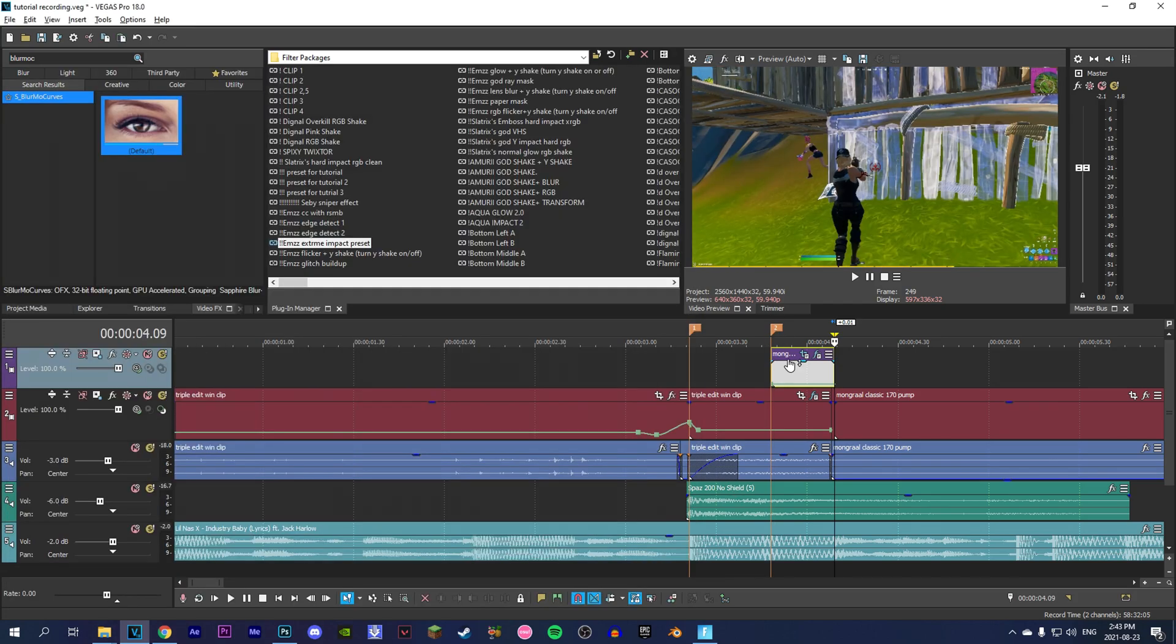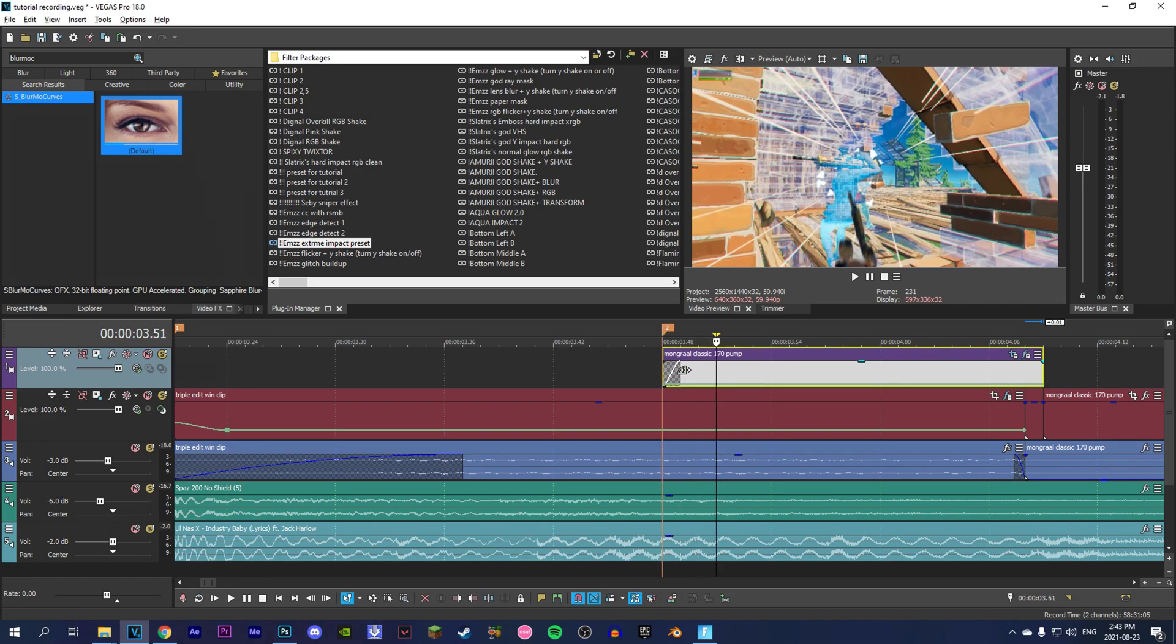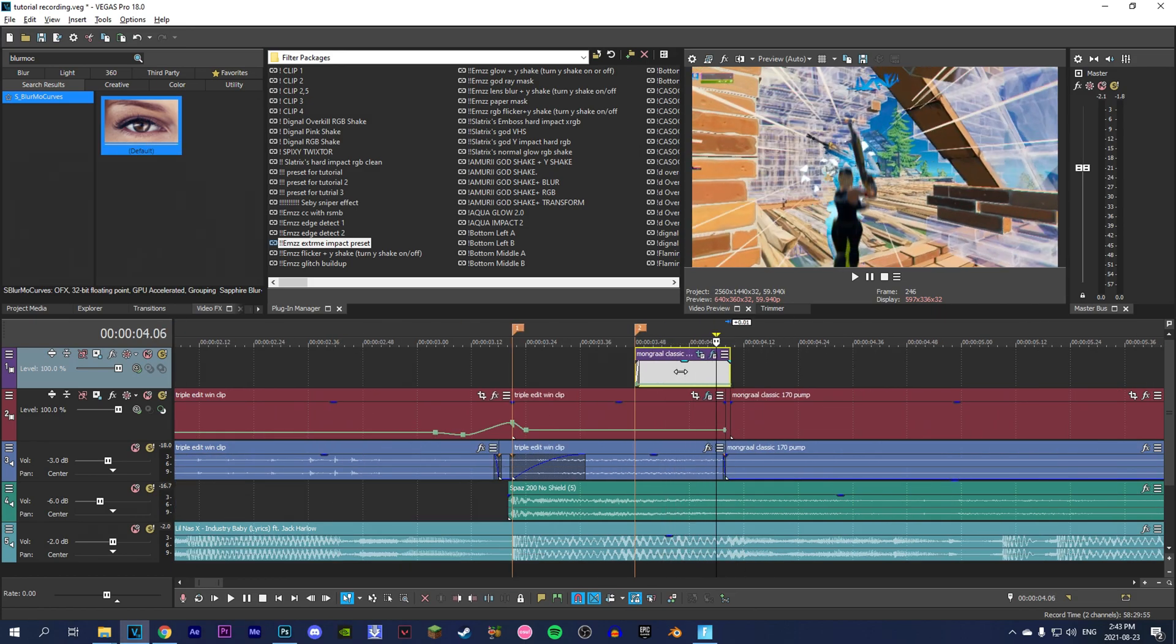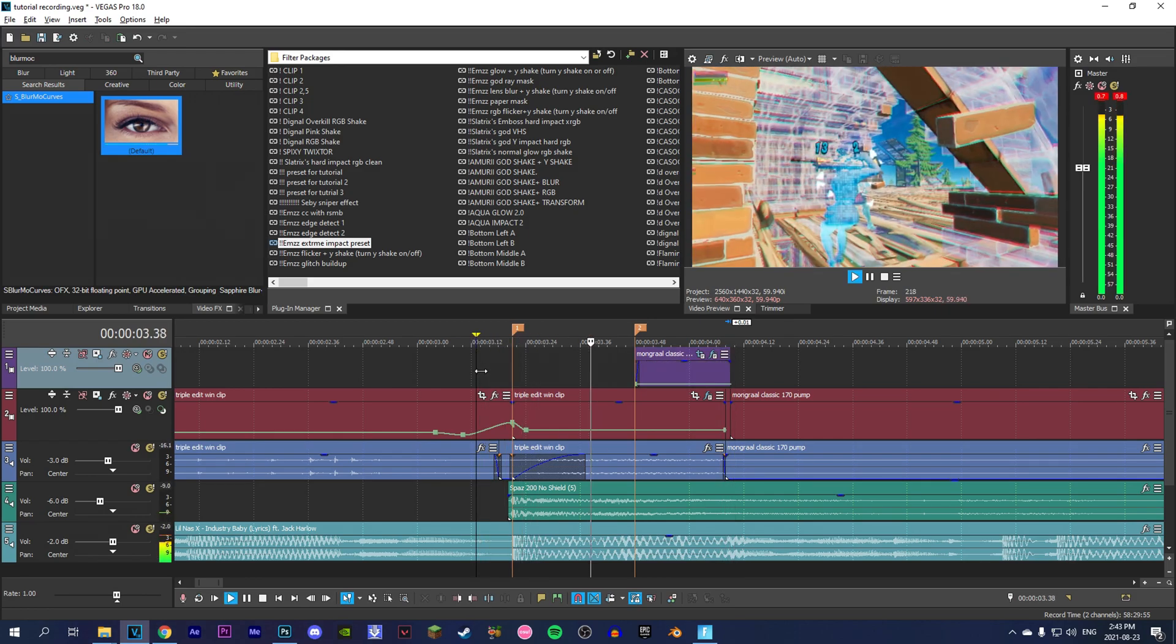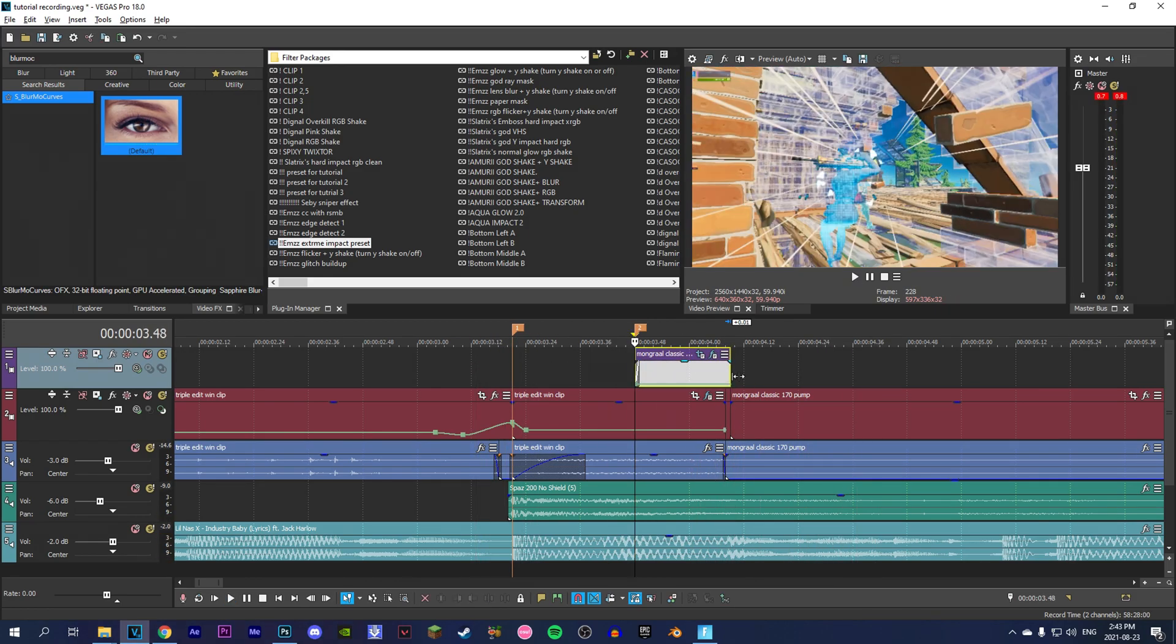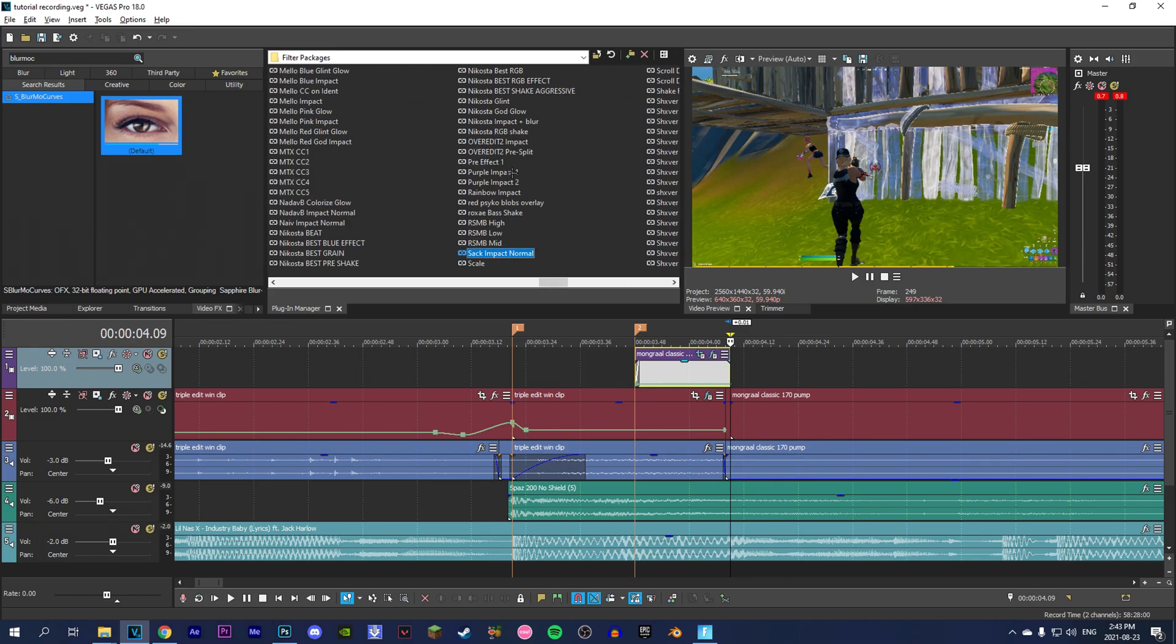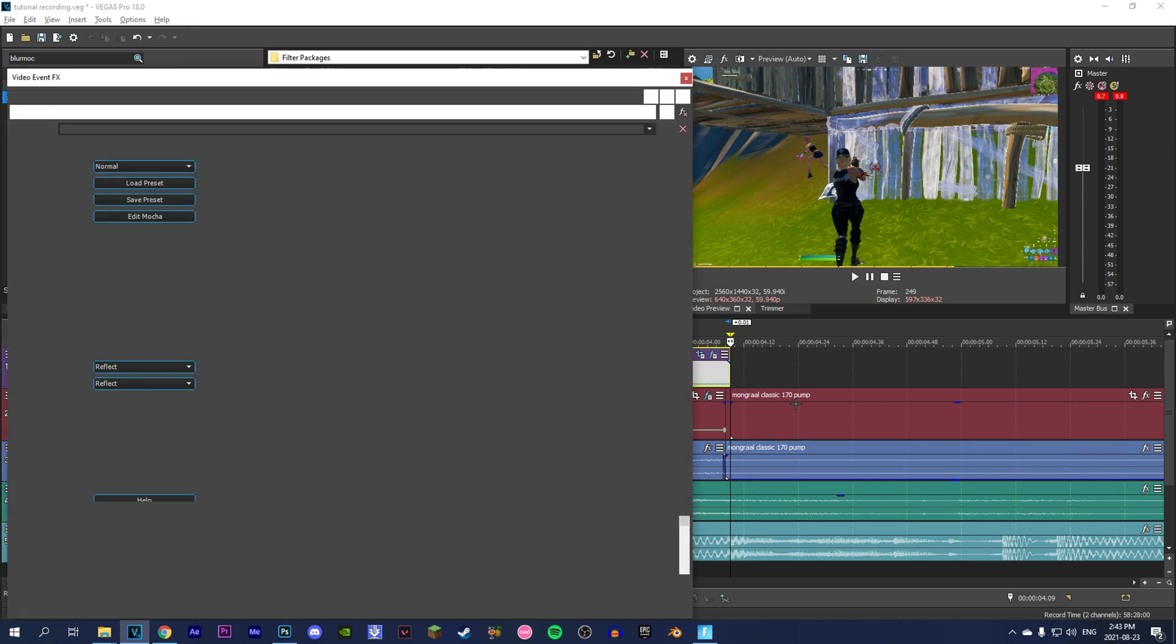Now you're going to add a one-frame fade like that. Yeah, that looks good. Now you're going to go into the description and download my preset - it's a beat shake preset. You're going to drag it on.